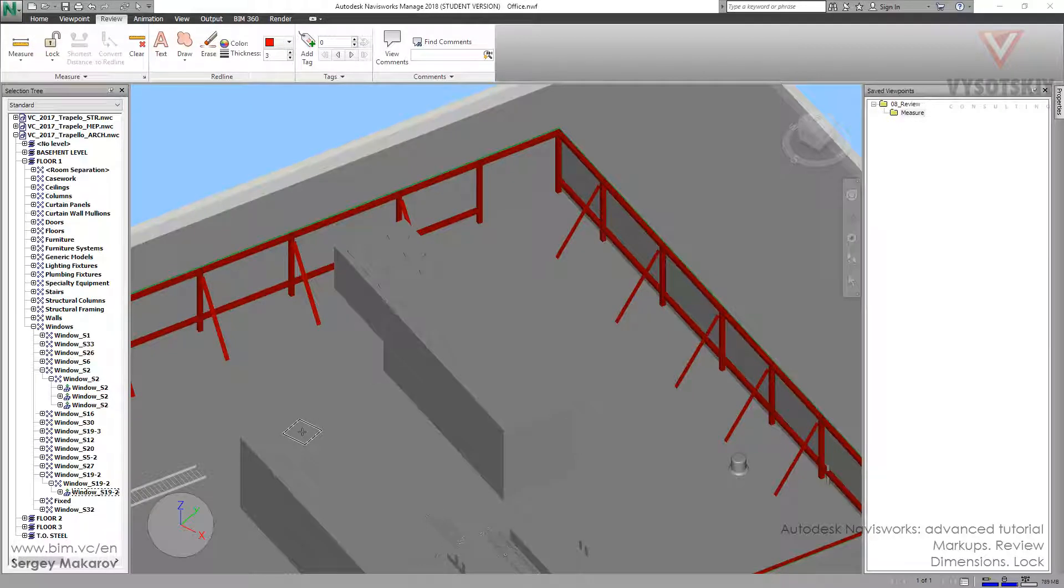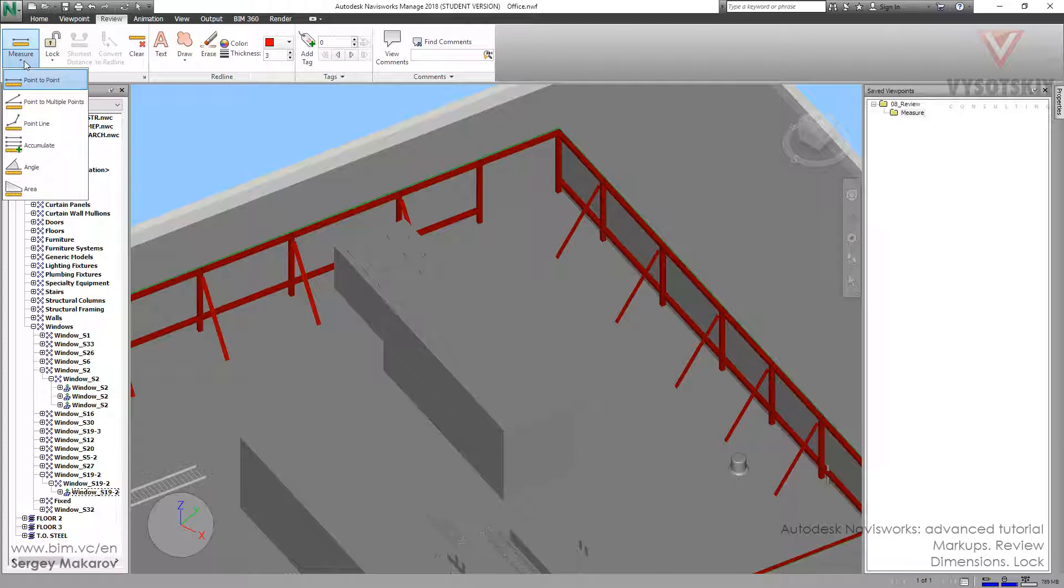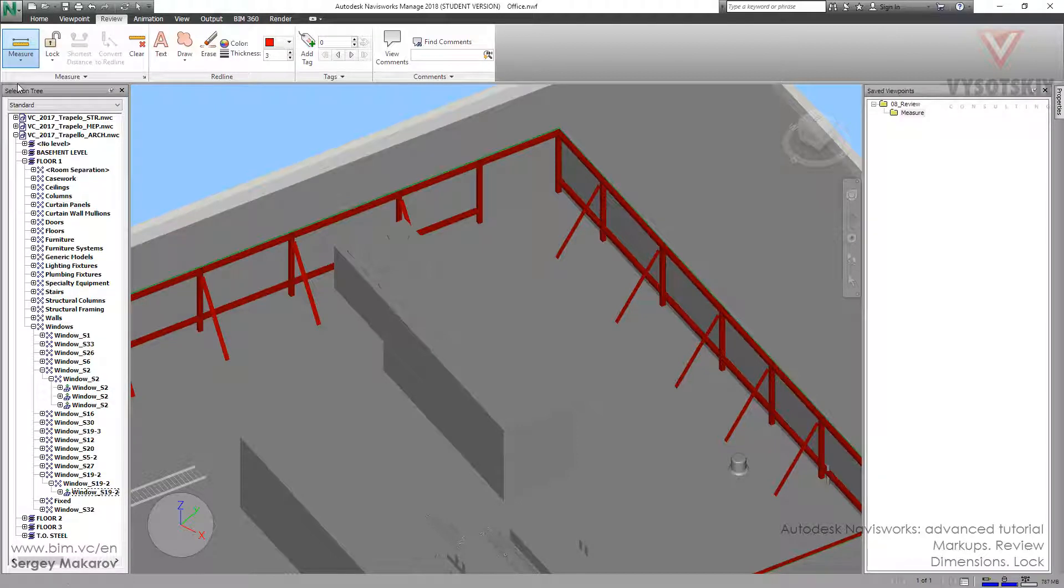We have briefly observed all types of measure in previous lesson. And now let's look into the real workflow with this tool. In first, let's choose point to point.